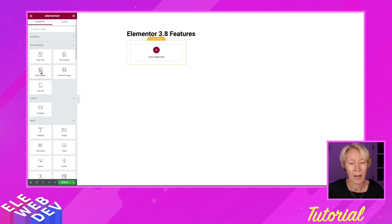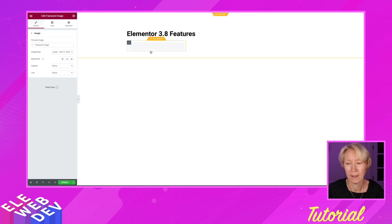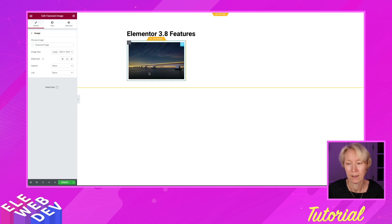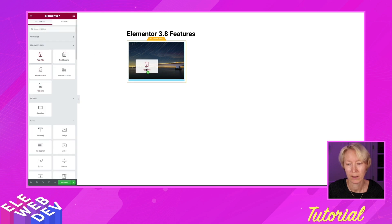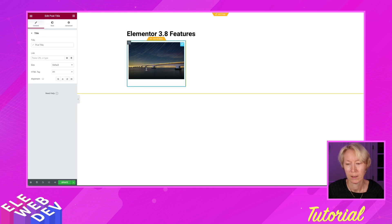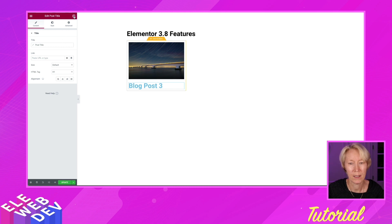So I will grab the featured image and drop that in. And I will then grab the title, post title widget. And I will grab the content.